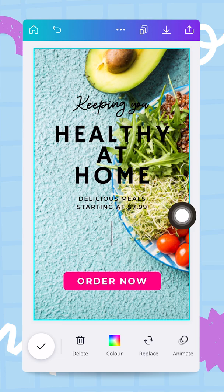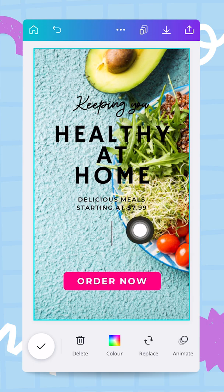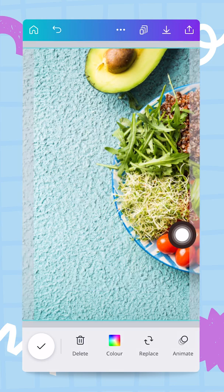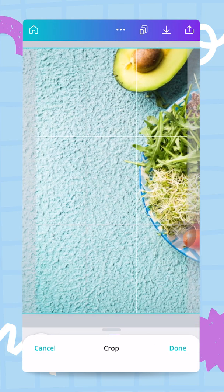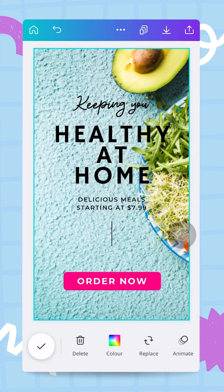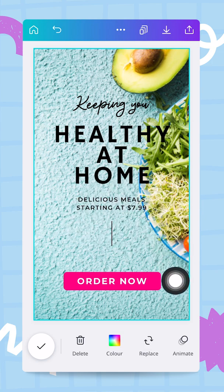I notice the '$7.99' text is not very visible, so I double-tap the background and move the image to the right to create more white space. Now the entire line of text is much easier to read.